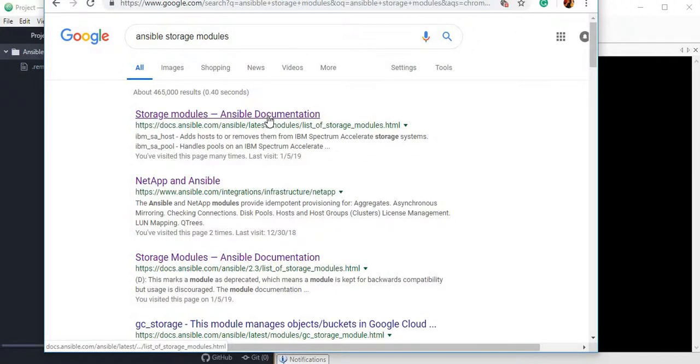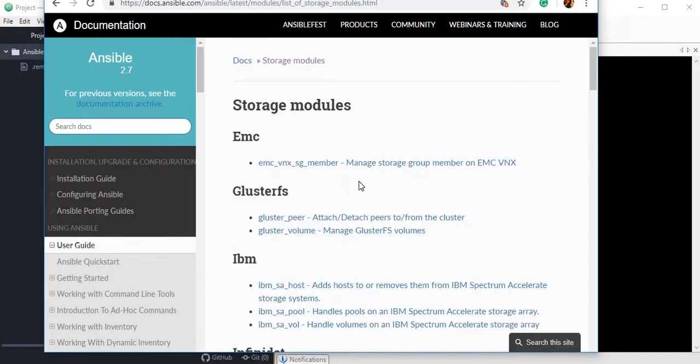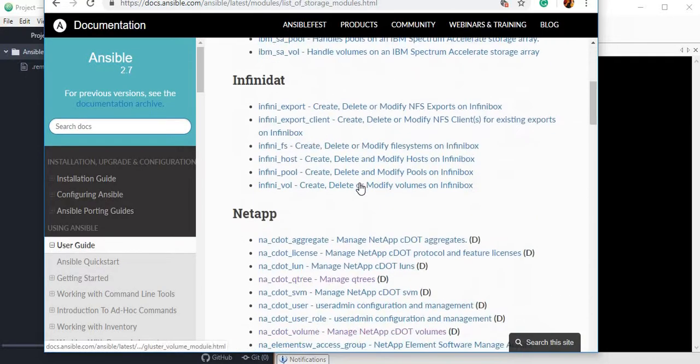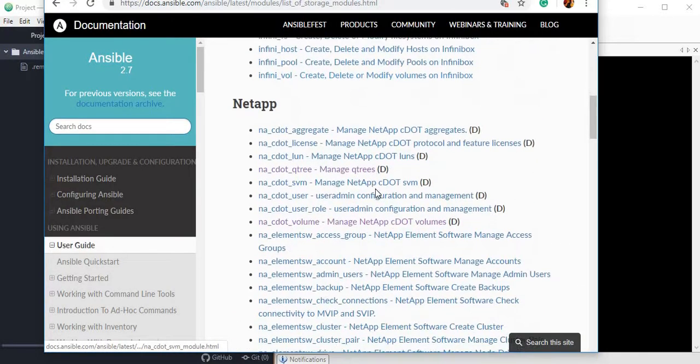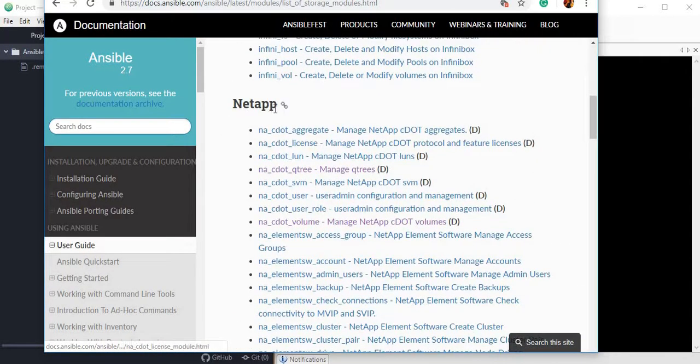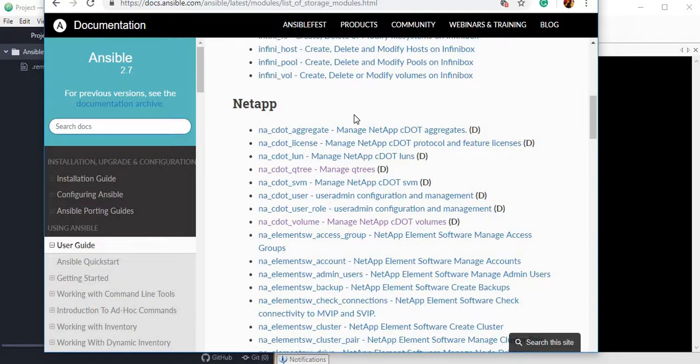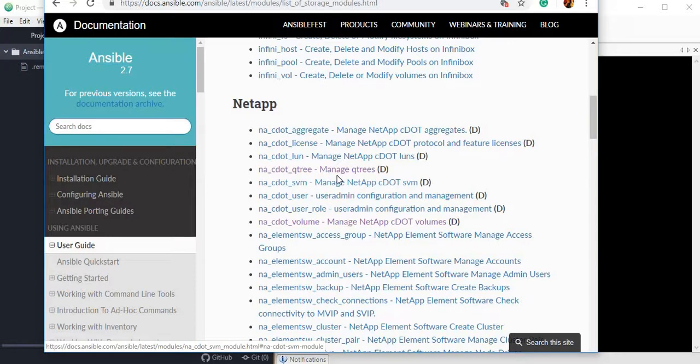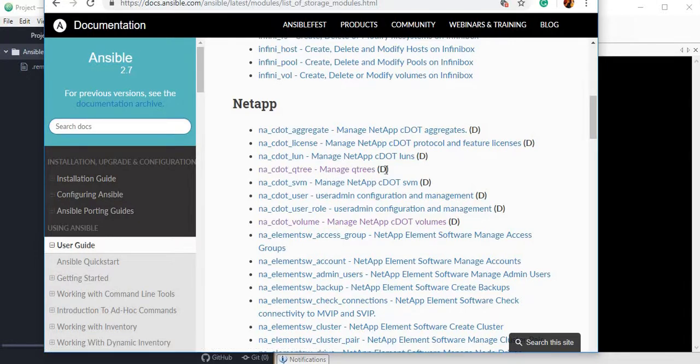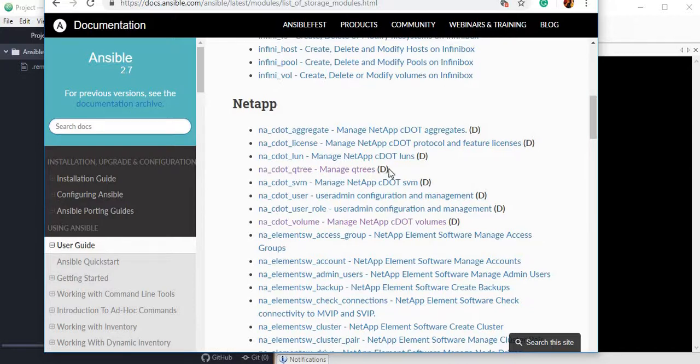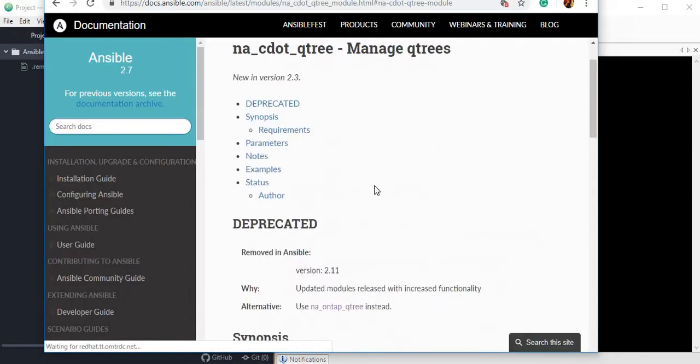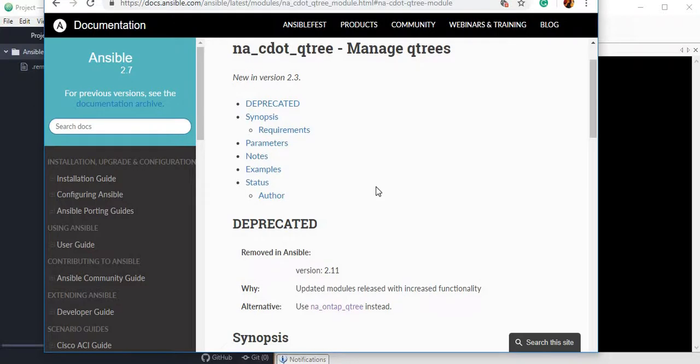You should go for the first link which is storage modules and keep going down until you see NetApp modules. You may see two different types of modules: one module ending with D and another module which is not ending with D.